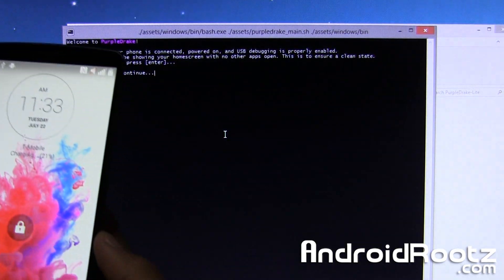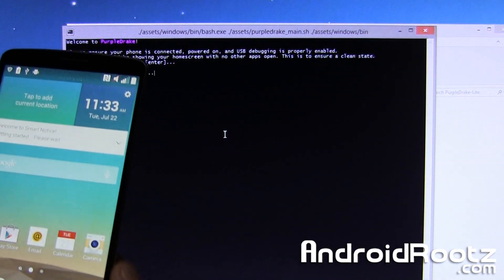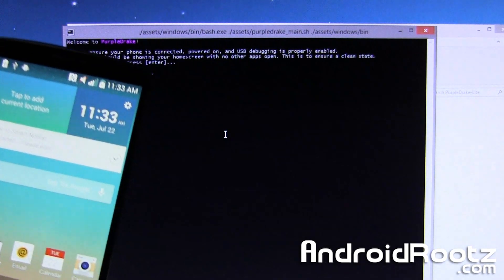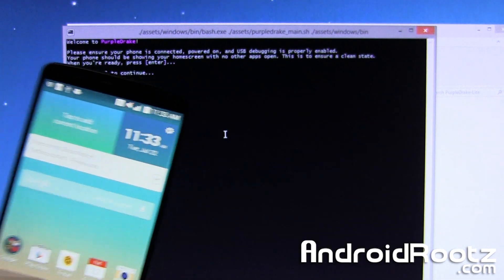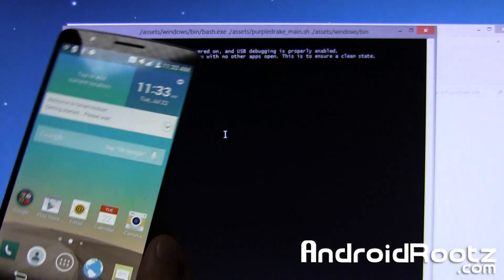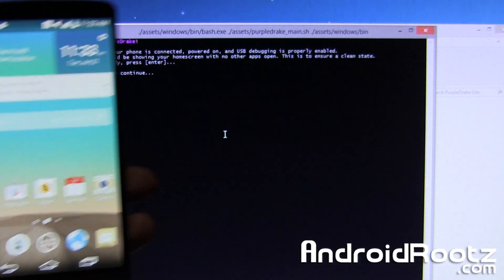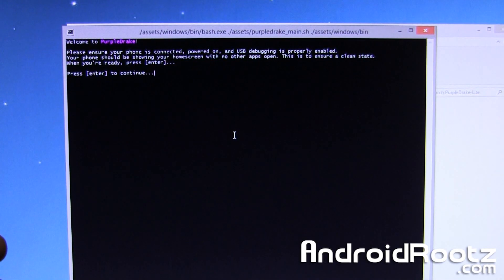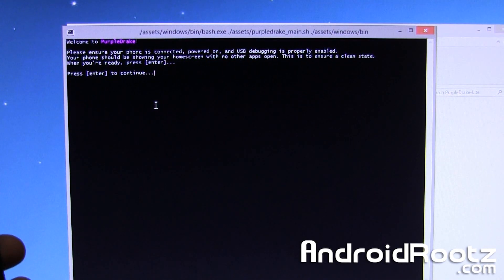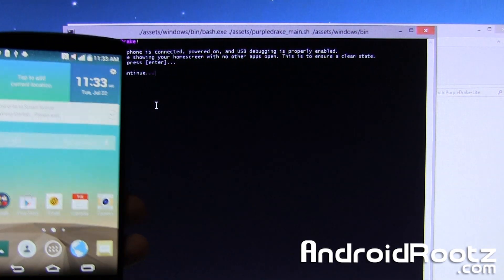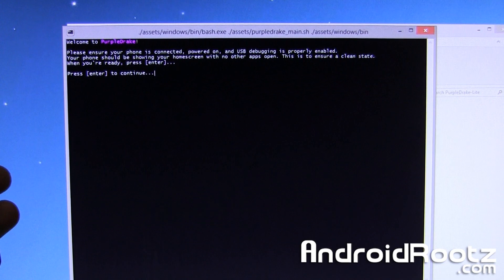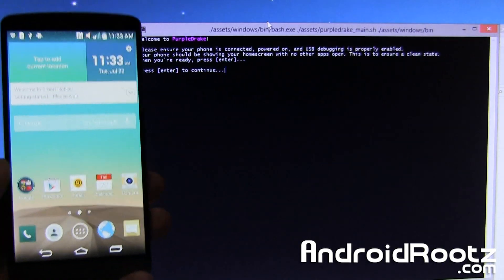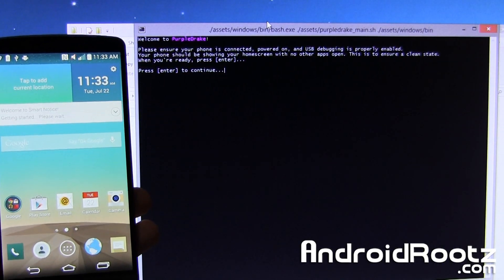It also says make sure you're on your home screen, so here's my phone, make sure it's unlocked and on the home screen and keep an eye on your phone as you might need to accept some things. So now it says when you're good to go press enter, so let me move this a little bit here so you can see both at the same time and we're going to press enter.